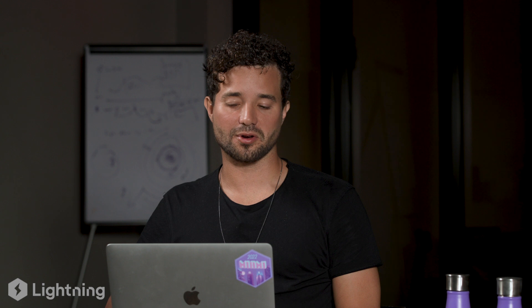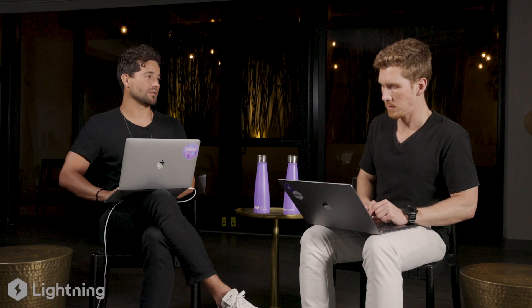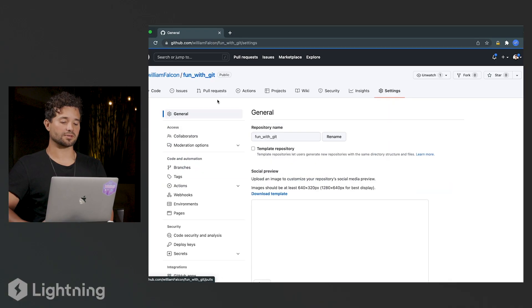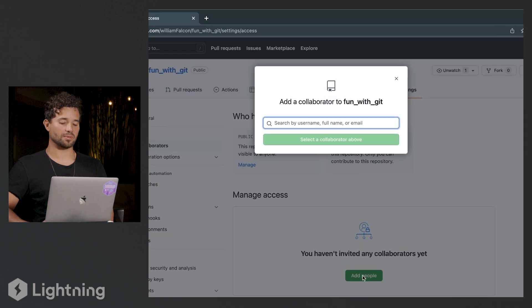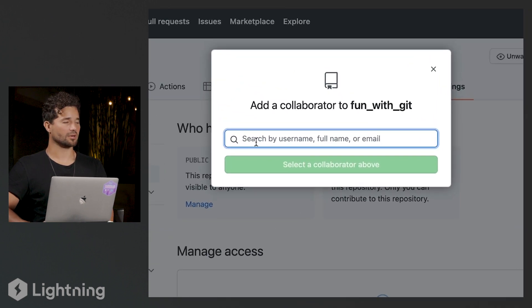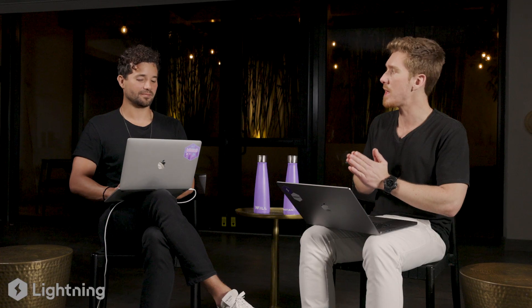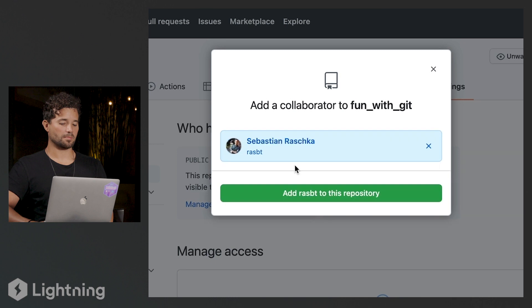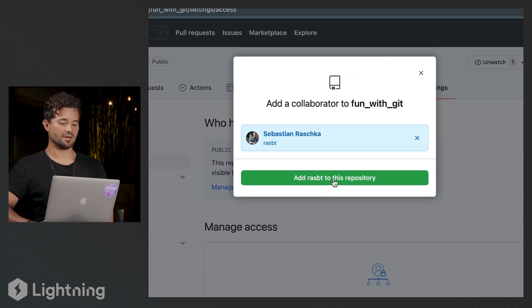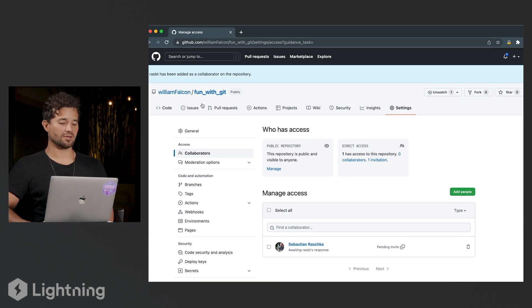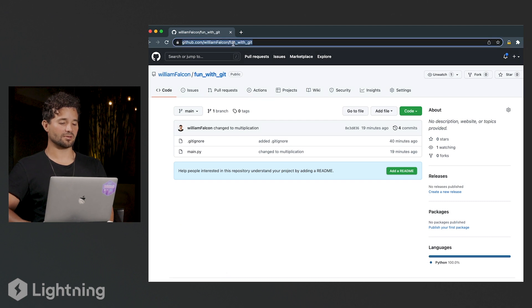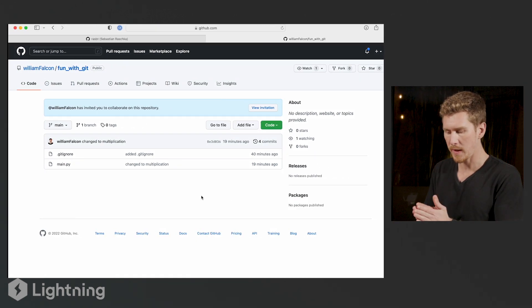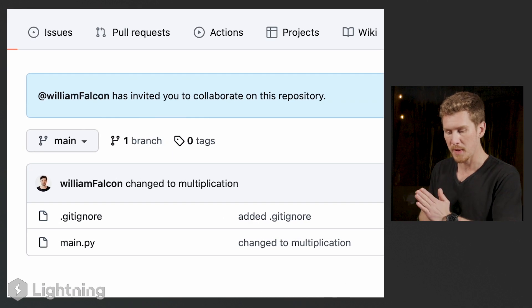Sebastian, I want to code with you on this, so I'm going to add you as a collaborator. I go to Settings, click on Collaborators, and then click on 'Add people'. His GitHub username is R-A-S-B-T. I click on it and add him to the repository. He should have access now, so I'm going to send him the link. Sebastian confirms he just saw a notification: he was invited to 'fun with Git'.